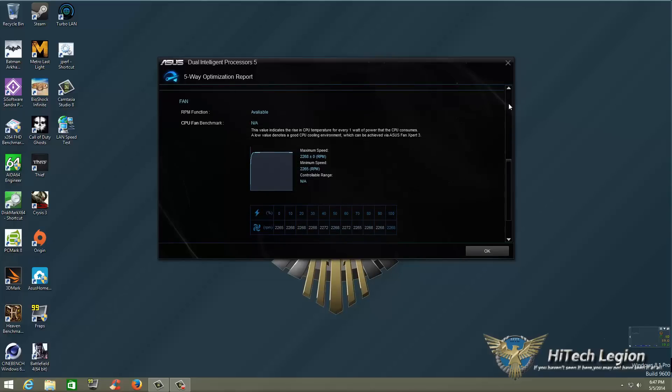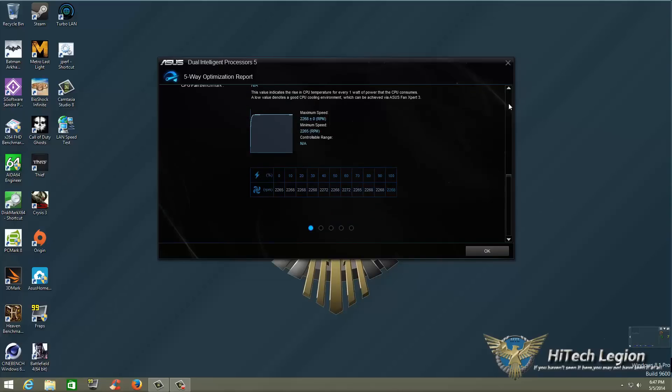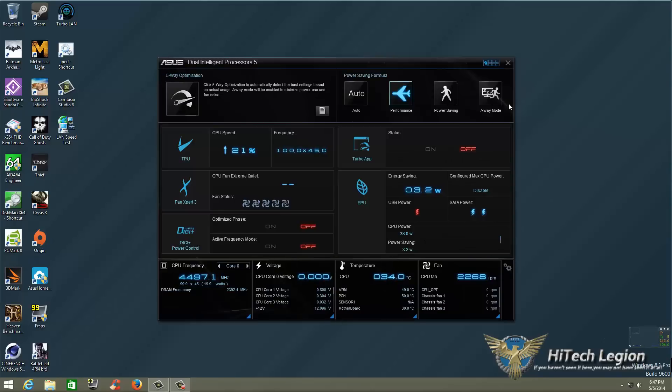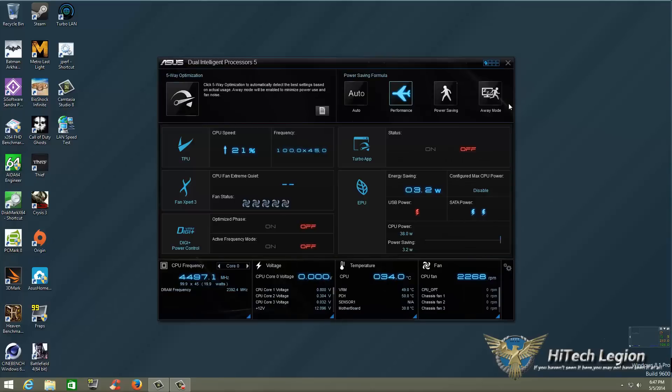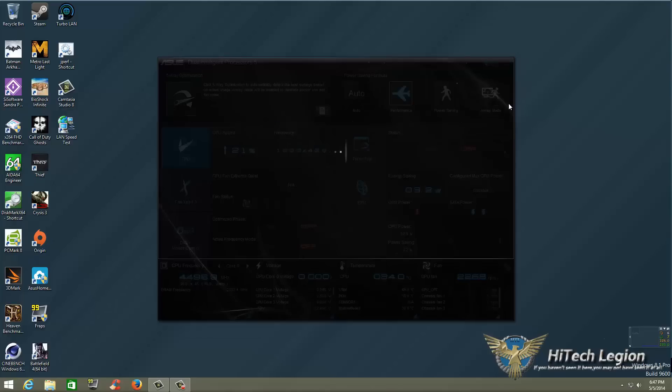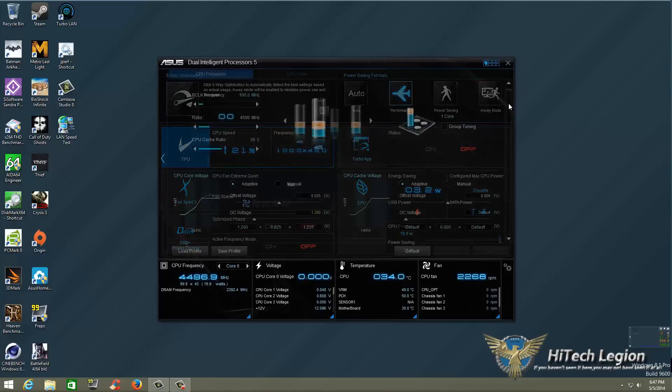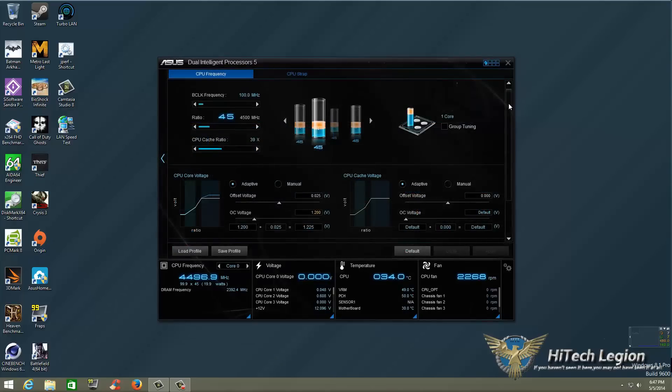Alright so basically I'm not going to benchmark the CPU fan benchmark but as you can see maximum speed is 2268 and the fans are running at 2265 as I said earlier. I don't know if I mentioned but this is an AIO they are running at 100% at this time. I'm going to go ahead and click OK and now if we take a look at it we'll click on TPU again and we will look at what we have.